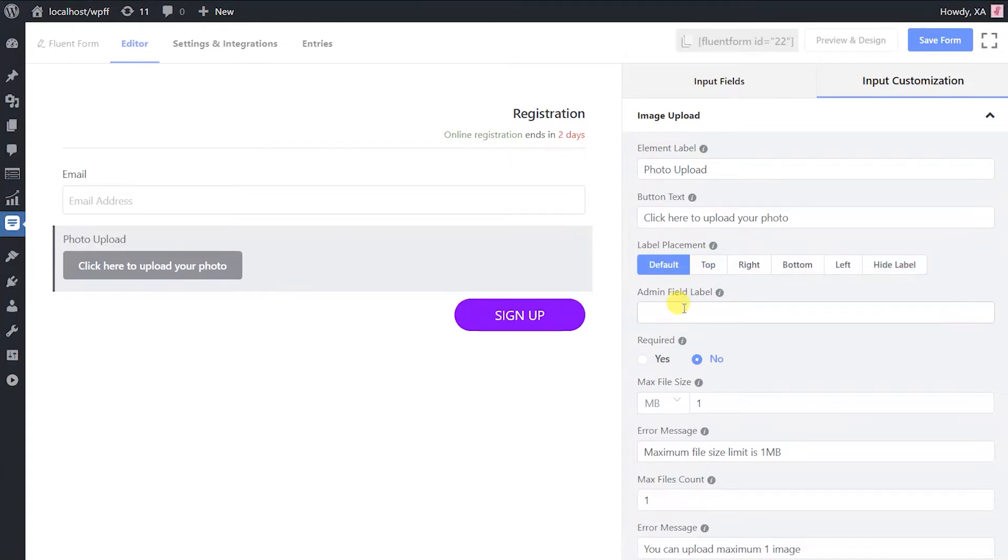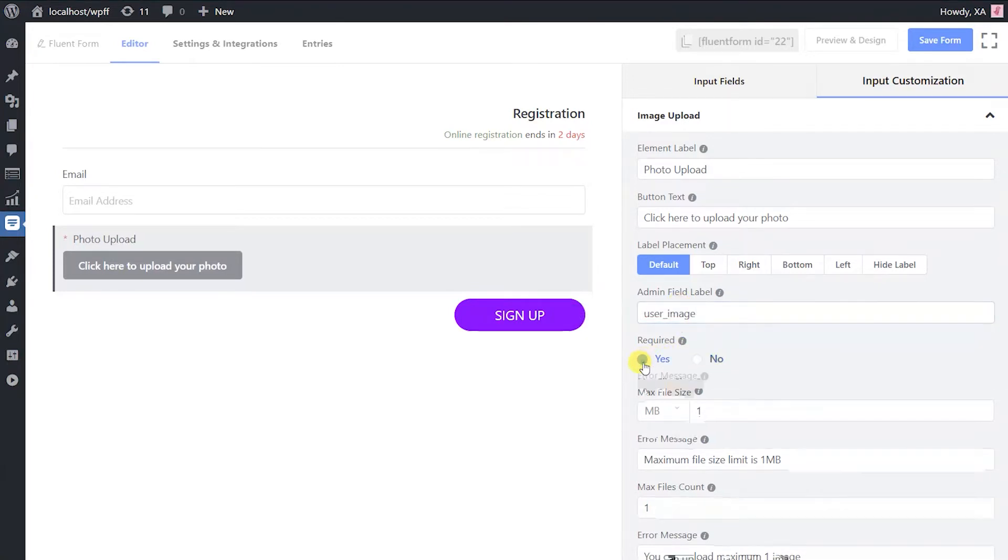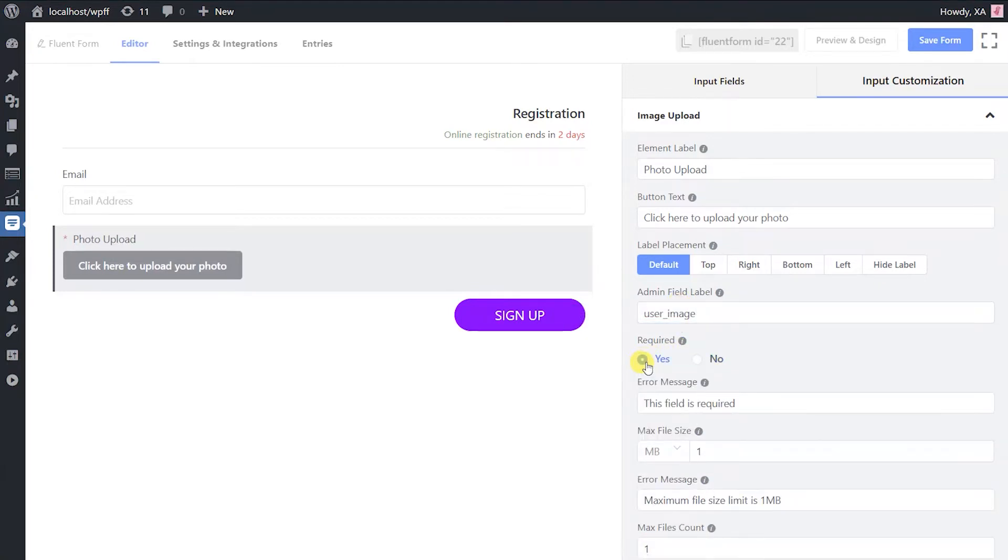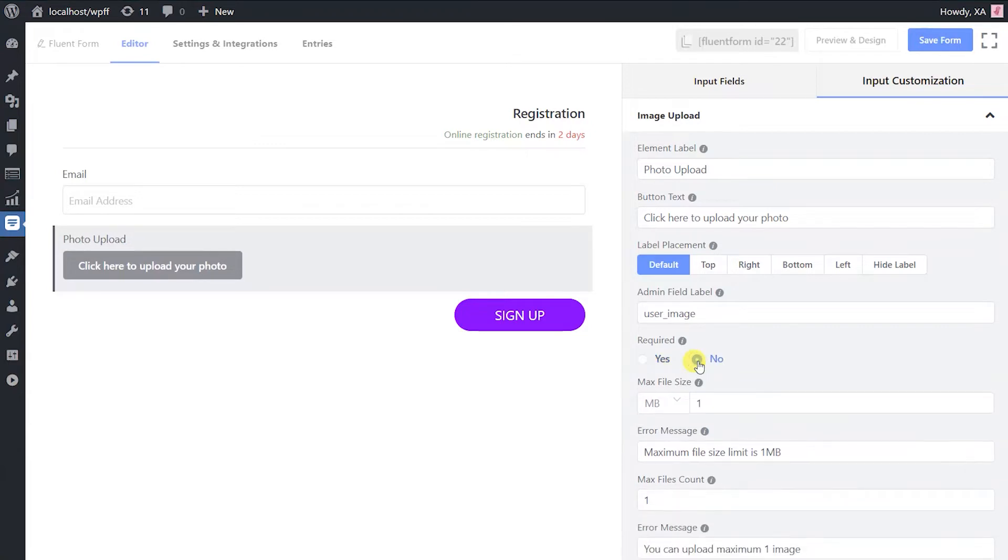Define your admin field label to get a custom name on the database. Next, decide whether this particular field is required or not.